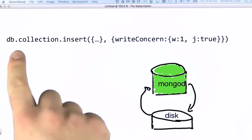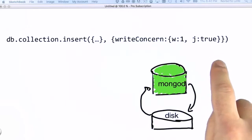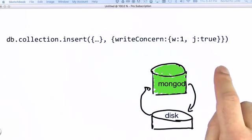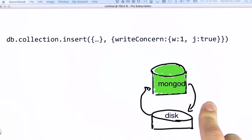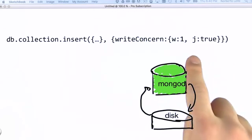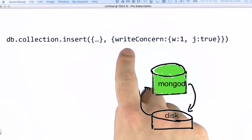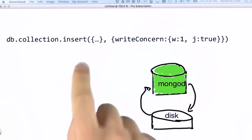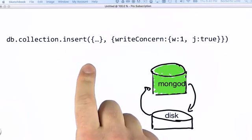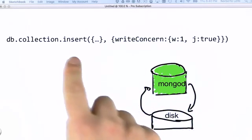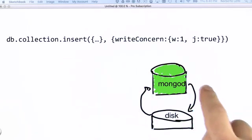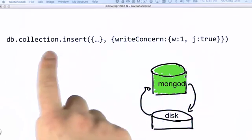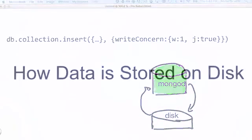From the application perspective and taking performance of operations in mind, we can also force data to be synced to journal before acknowledging a write. This is using j equals true in our write concern. That said, keep in mind that these will have some impact in the performance of your application. We will wait till the sync is done to disk and then confirm back that the write has been acknowledged.